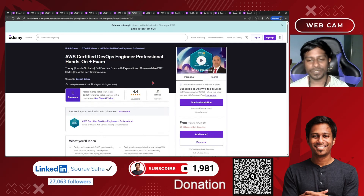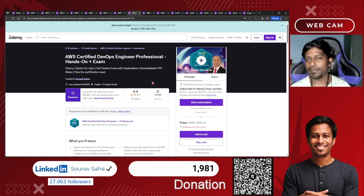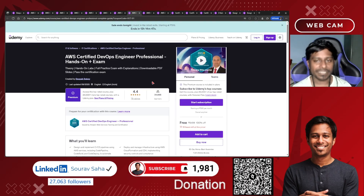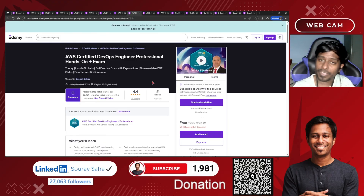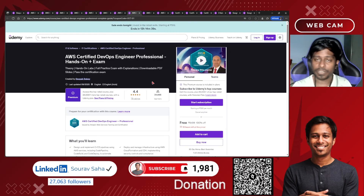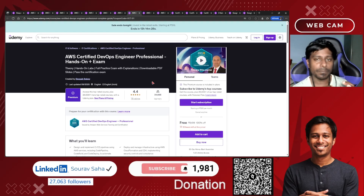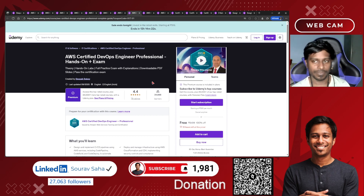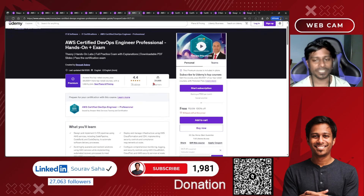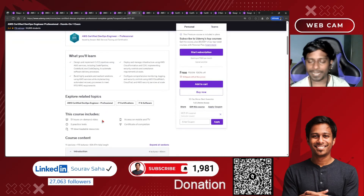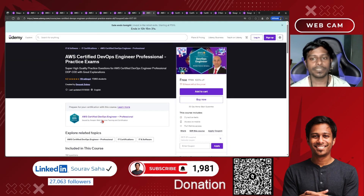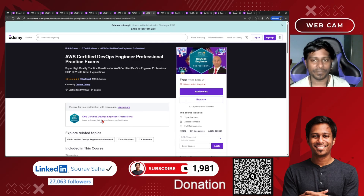Next, the AWS DevOps Engineer course — hands-on, plus exam. If you want to become a DevOps engineer, here you go. Don't forget to also enroll in the Solutions Architect and Cloud Practitioner courses, as that will enhance your complete knowledge of AWS infrastructure. This course includes 51 hours of content. A practice test is also available for free, so go and grab all these things.